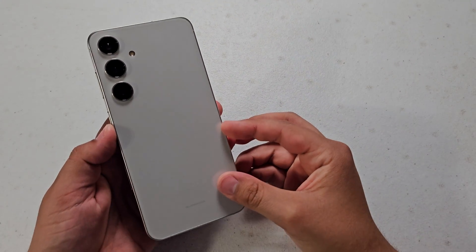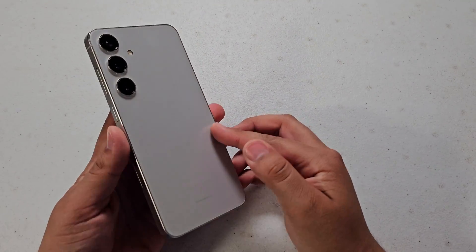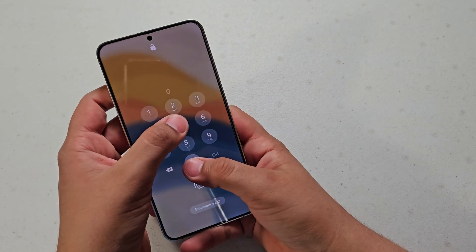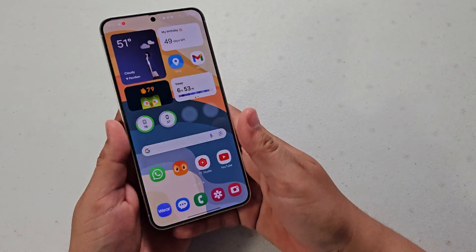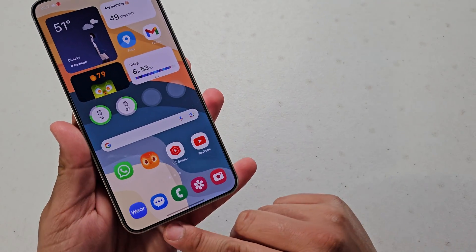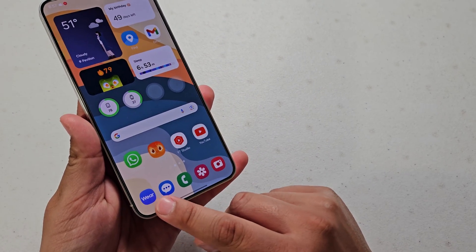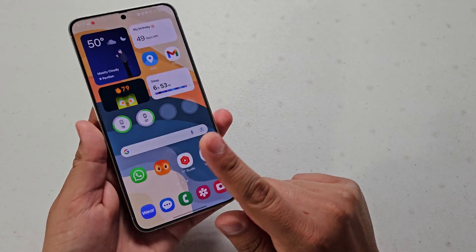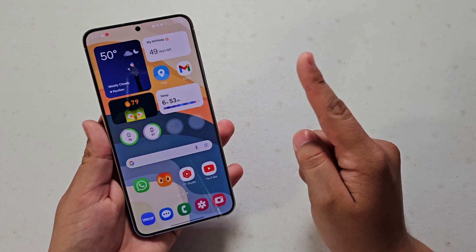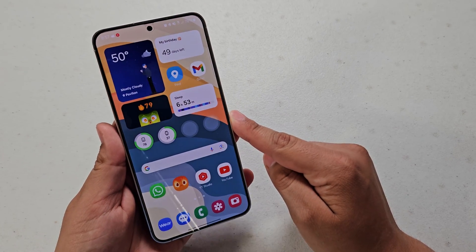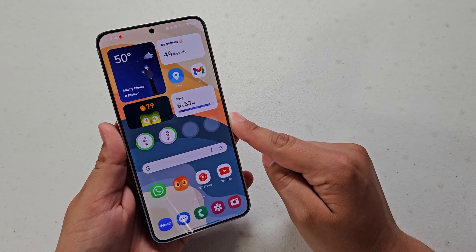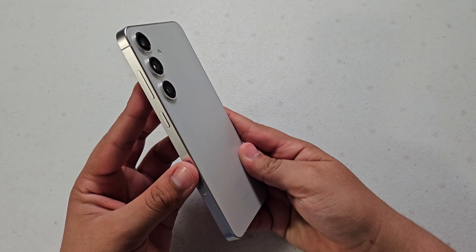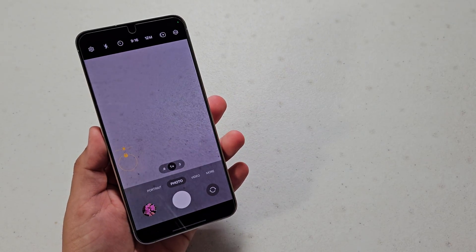What is up guys? So Samsung removed the option to have three swipe gestures on One UI 6.1 — so normally it'd be the recent apps, home button, and back button, but for swipe gestures. Today I'm going to be showing you how to get those back on One UI 6.1. I'm going to be showcasing this on the Galaxy S24+. So let's get started.